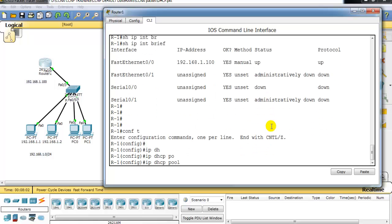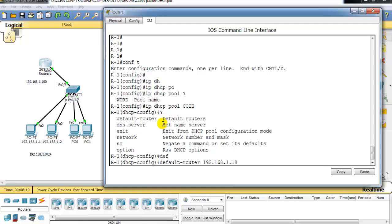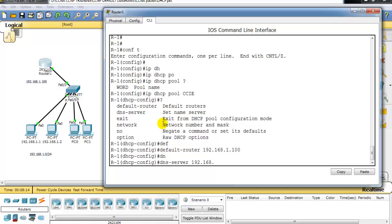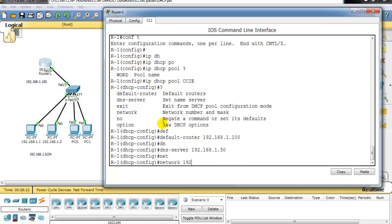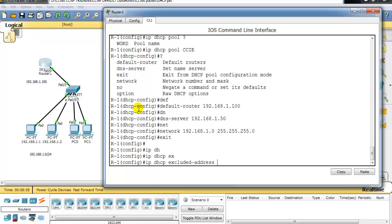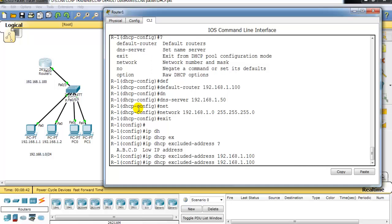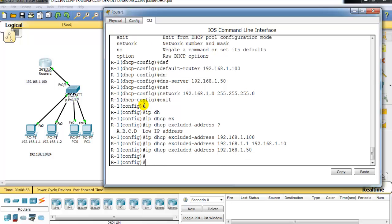To configure the DHCP server on Router 1, I use 'ip dhcp pool' with a name, then set the default router to 192.168.1.100, the DNS server to 192.168.1.50, and the network to 192.168.1.0 with a /24 subnet mask. Then I exclude addresses: 192.168.1.100, the range 1.1 to 1.10, and also 1.50. These addresses fall within the network range but should not be assigned to any DHCP clients.